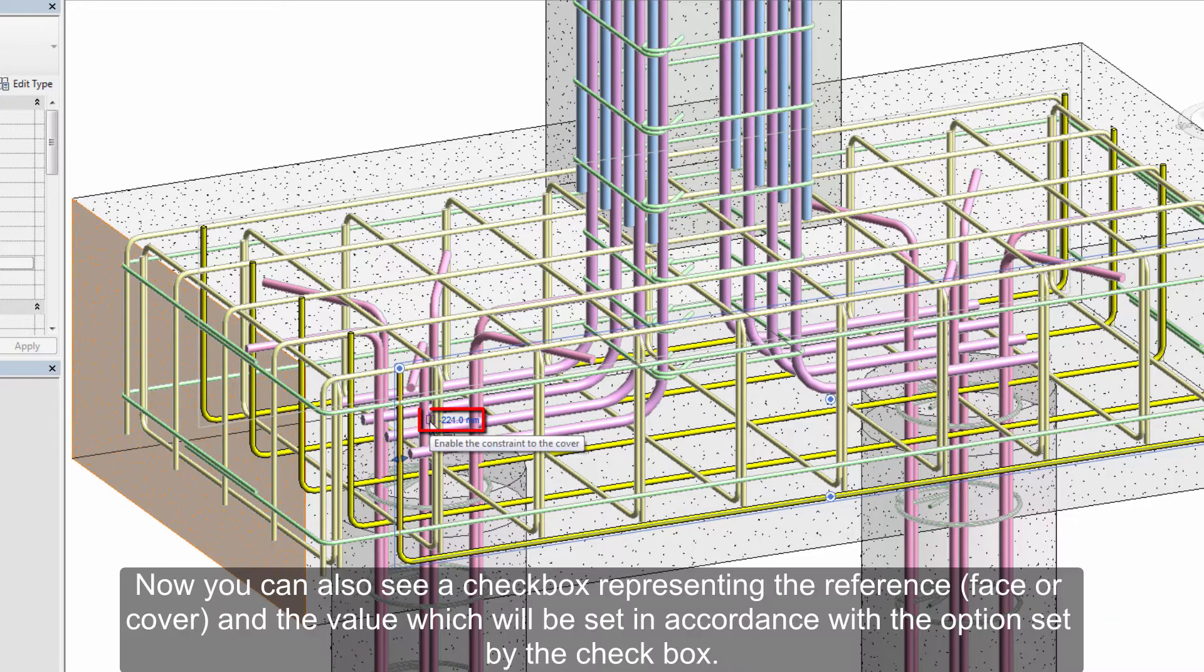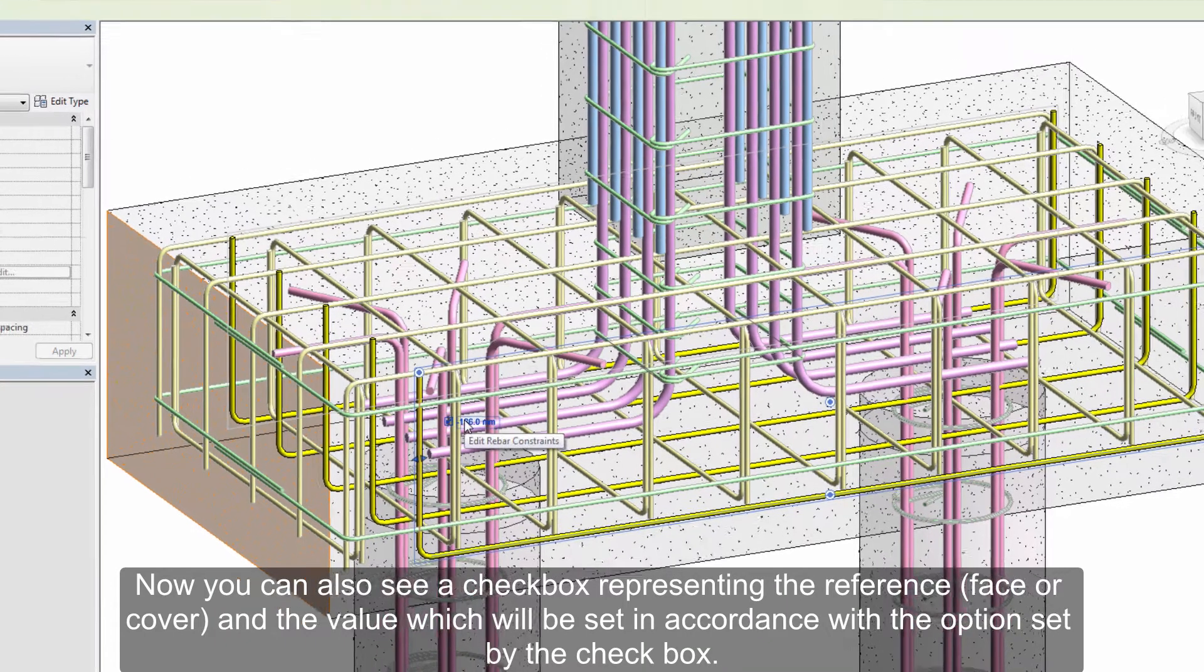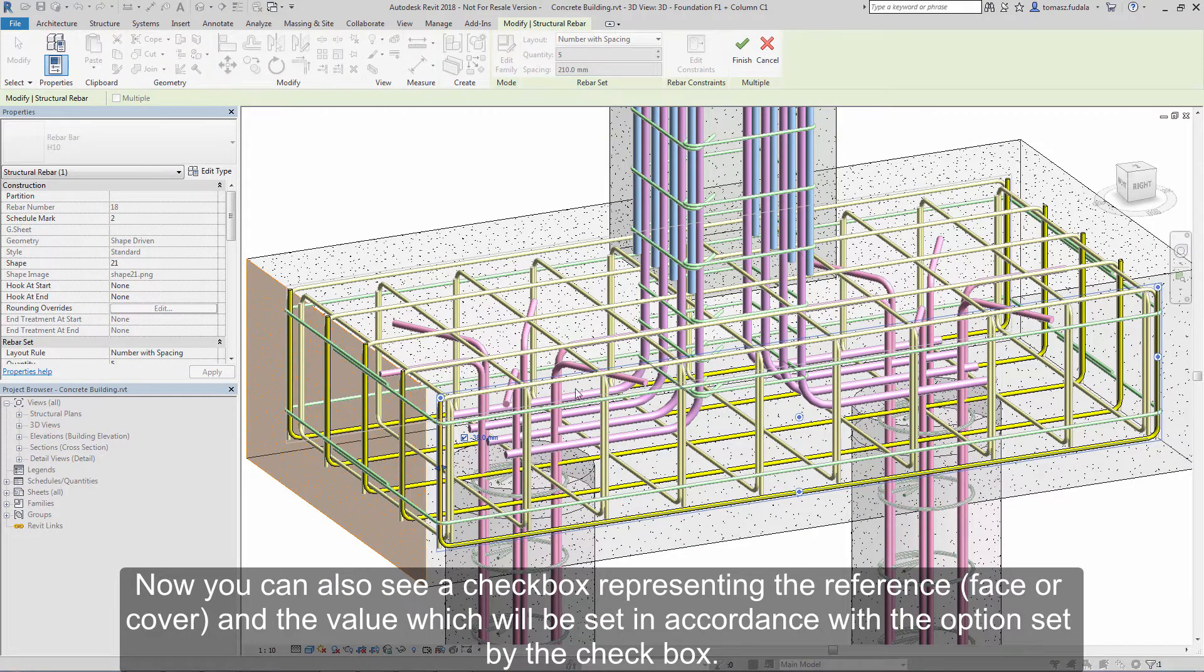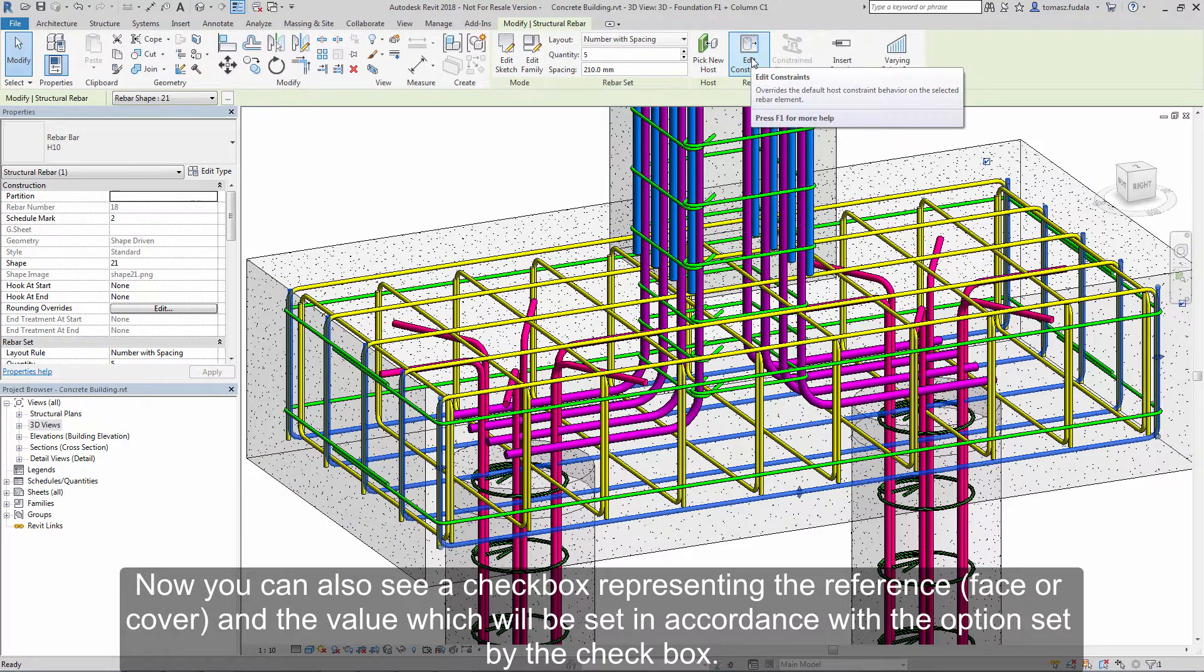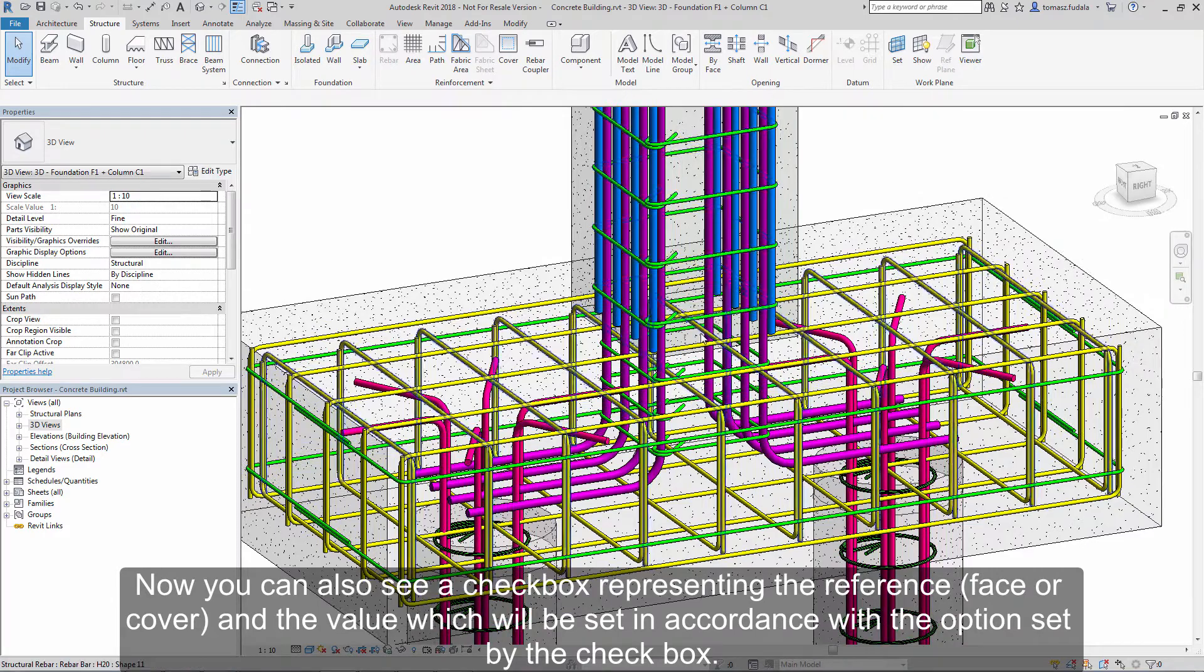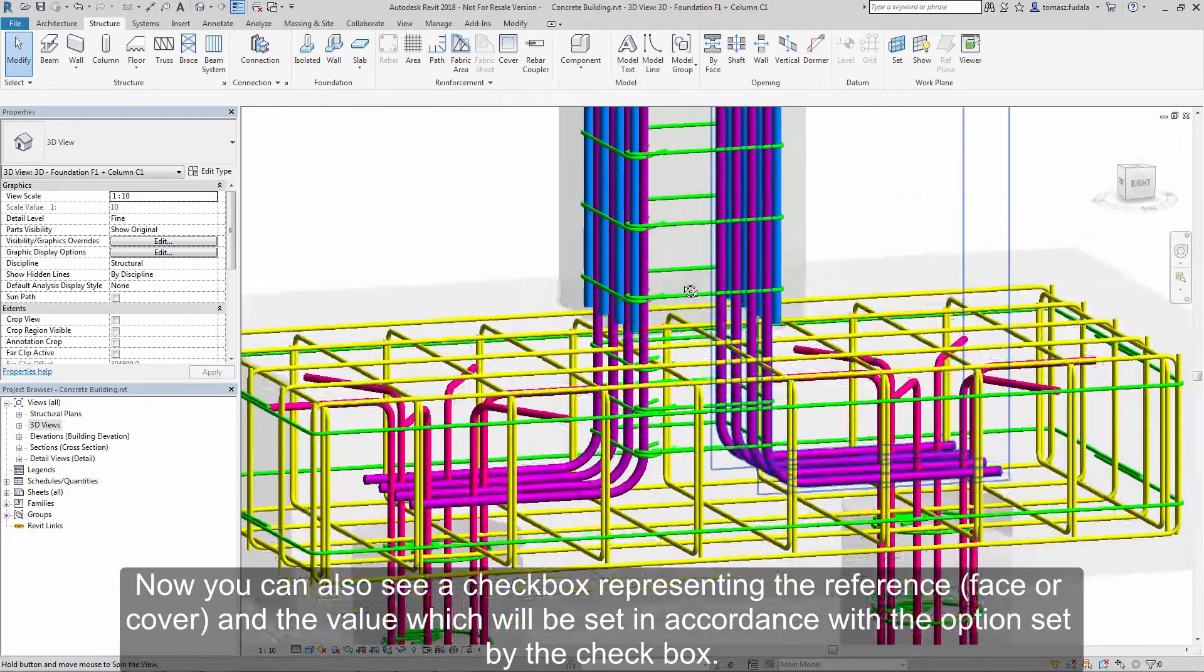Now you can also see a checkbox representing the reference, face or cover, and the value which will be set in accordance with the option set by the checkbox.